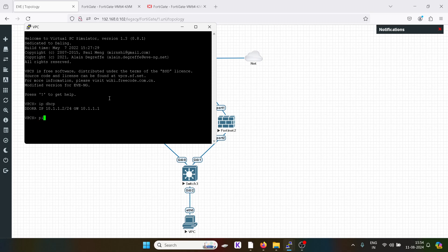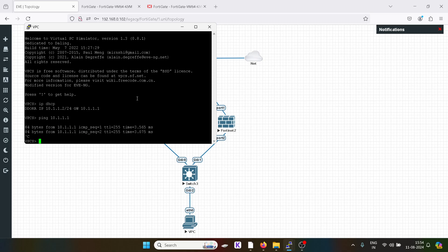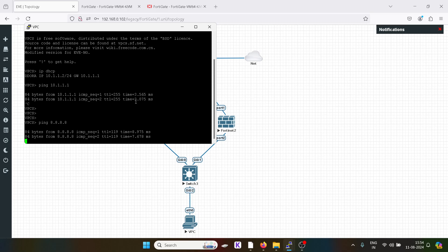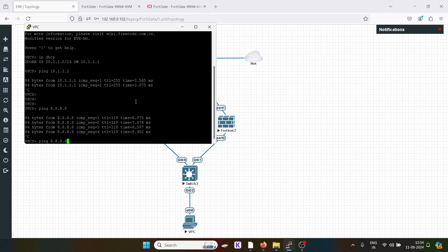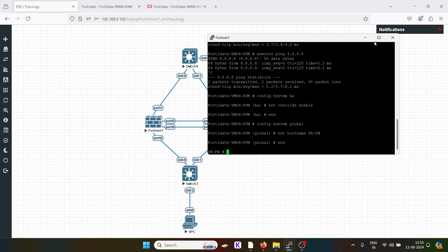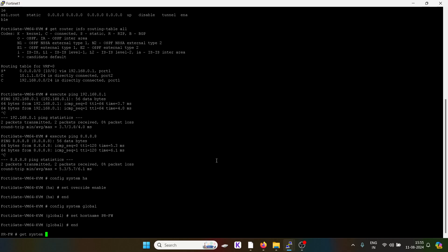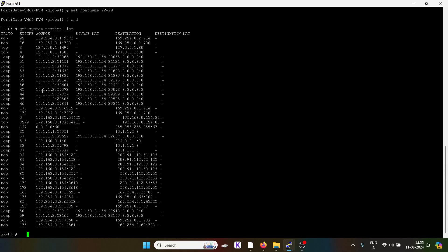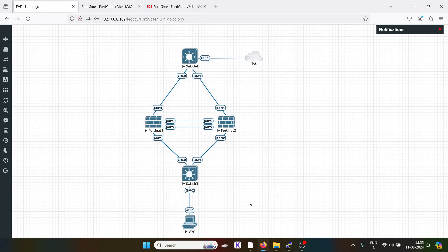We have got an IP from the LAN gateway. We will check the reachability towards the gateway — it's working. Similarly, I will try to ping the internet — it's working. Let's check the system session list. This is our LAN IP; it is getting translated to 190.168.0.154. Grandware is the destination. It is by default using the source interface NAT, similar to PAT.